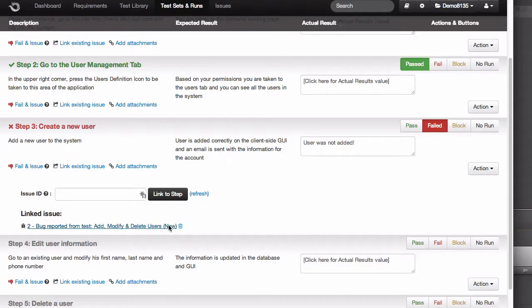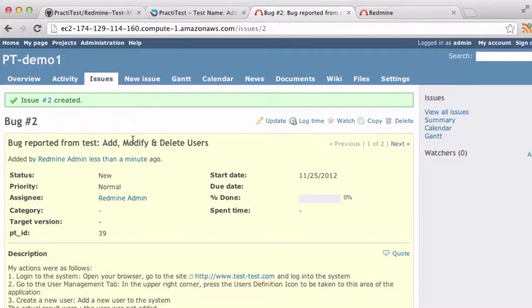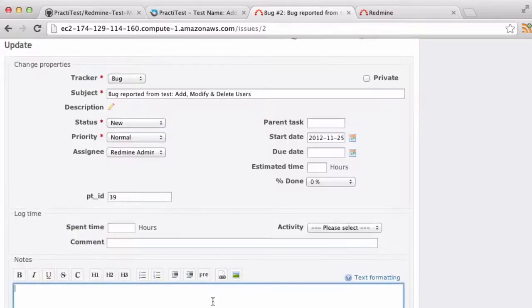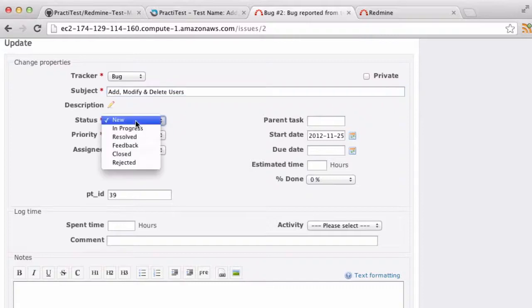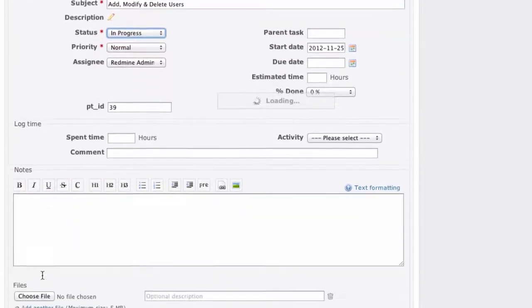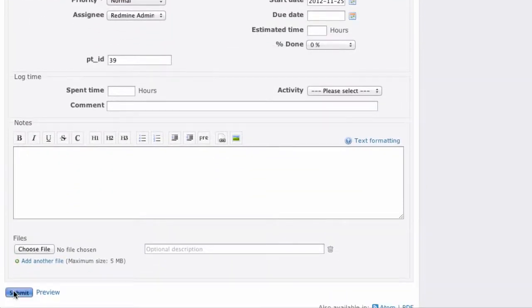As you can guess, clicking the link will take me directly to the bug I just reported. Now, let's say the bug was modified in Redmine. For example, I'll modify the name of the bug, and I'll change the status to In Progress.